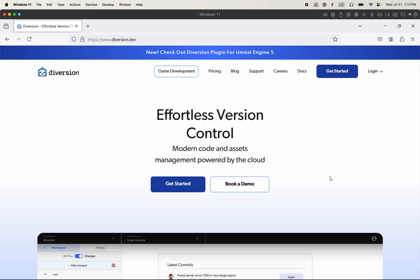Hello and welcome. In this video, you will learn how to get started using Diversion as your version control system for your Unreal Engine project.